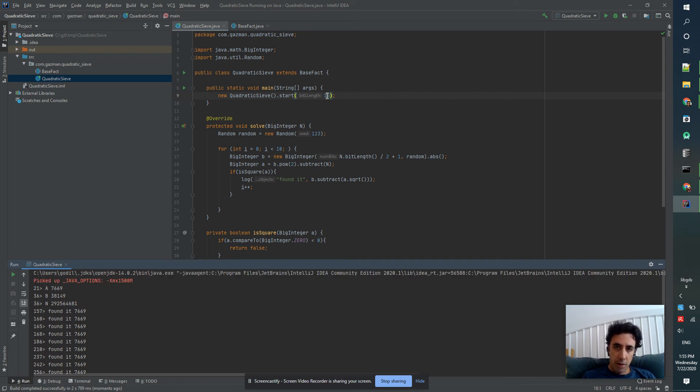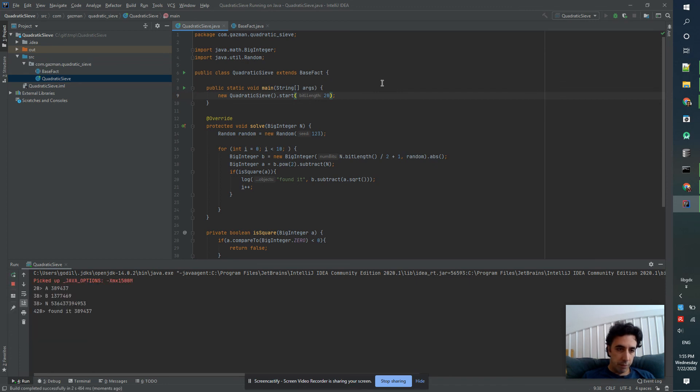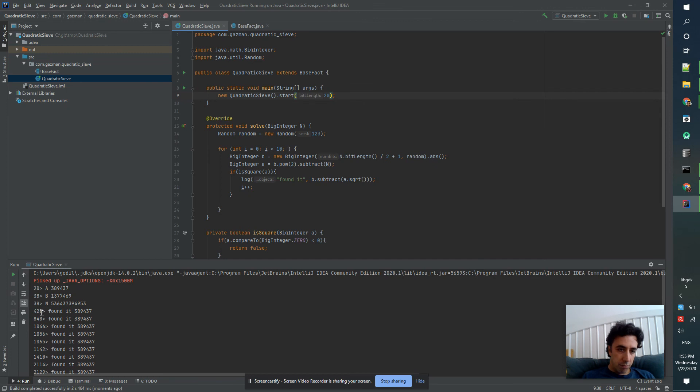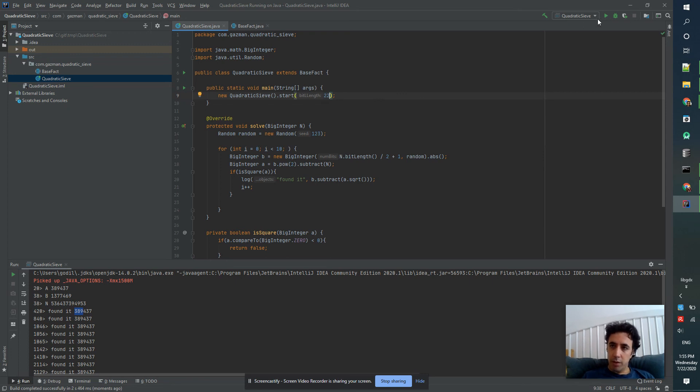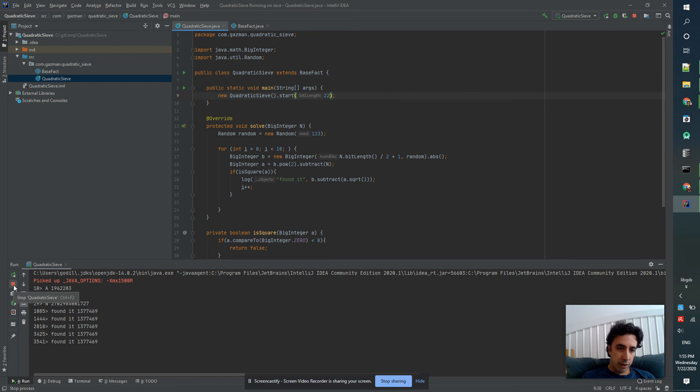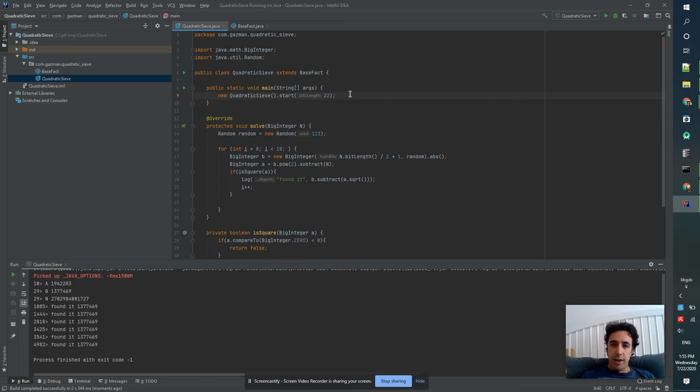Let's go up to 20 bits. Okay, so it takes us half a second to factor that number and it's starting to get big. And let's go to a little bit bigger. Okay, so it starts to take seconds to factor numbers of 22 bits.